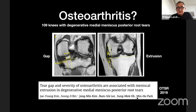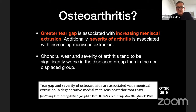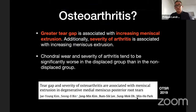A 2009 study comparing tear gap, severity of osteoarthritis, and meniscus extrusion showed that a greater tear gap — meaning greater meniscus displacement after the tear on MRI — is associated with increasing meniscal extrusion. Additionally, the severity of arthritis is associated with increasing meniscus extrusion. Chondral wear and arthritis severity tend to be significantly worse when there is a displaced meniscus than in the non-displaced group, confirming the protective role of the meniscus on the knee.